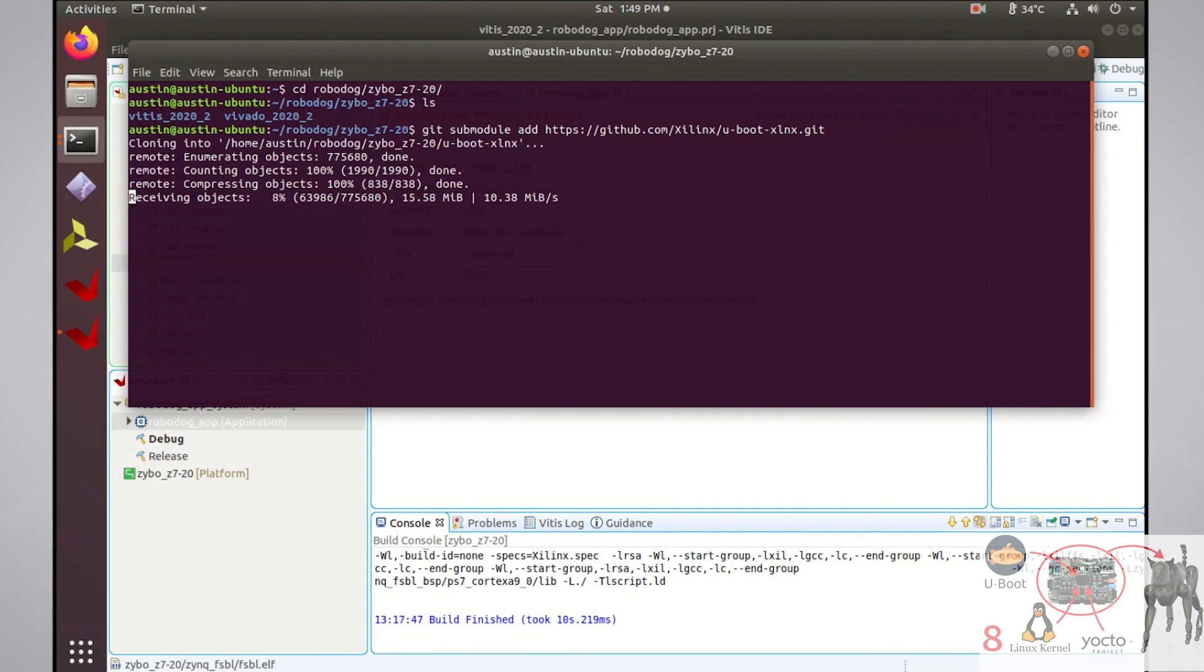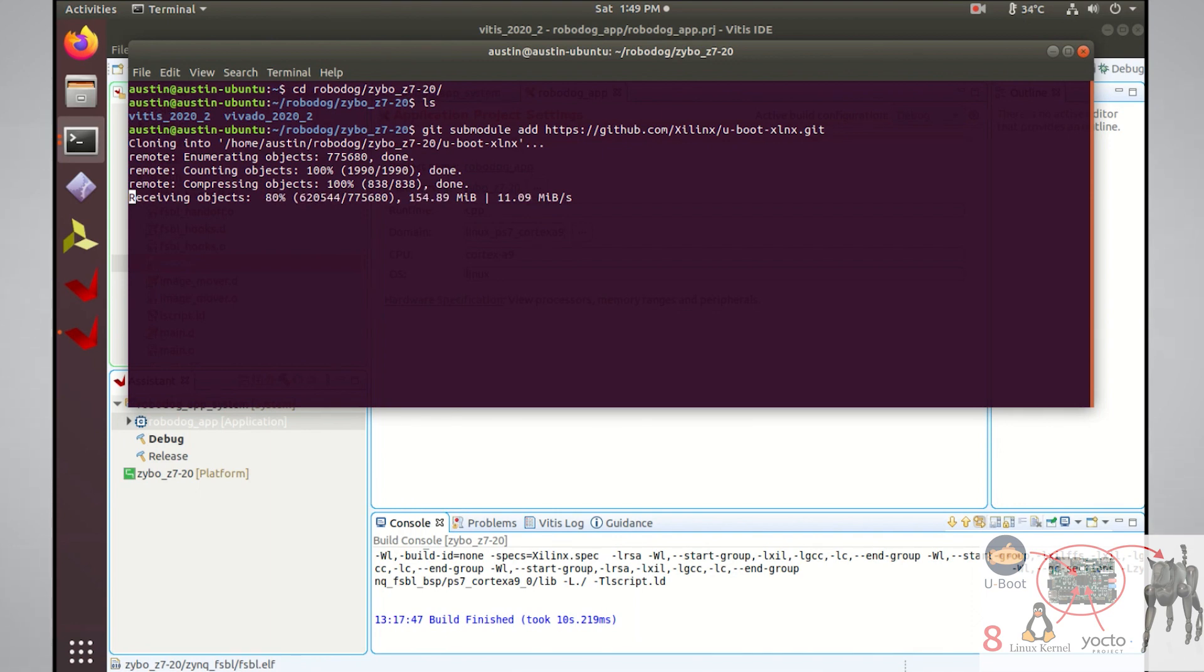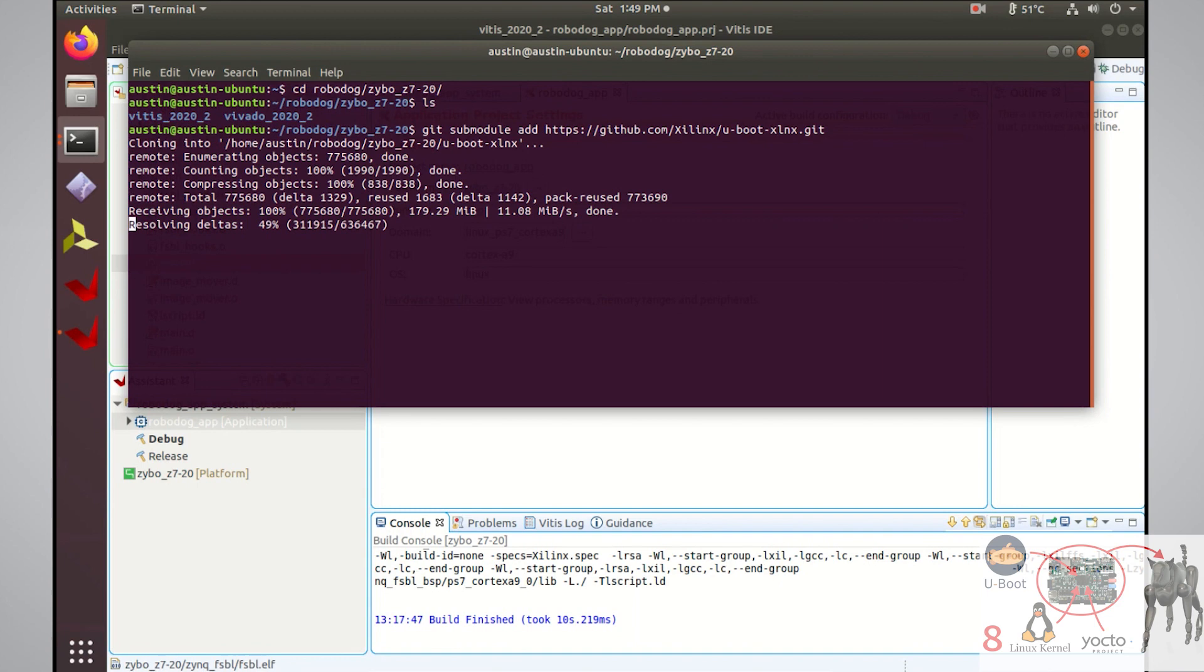The submodule add just lets Git know that I want to make the Xilinx uBoot repo a submodule of my existing git repo. That way when you go to my GitHub and clone my Robodog project, you'll pull the source code from their repo as well.